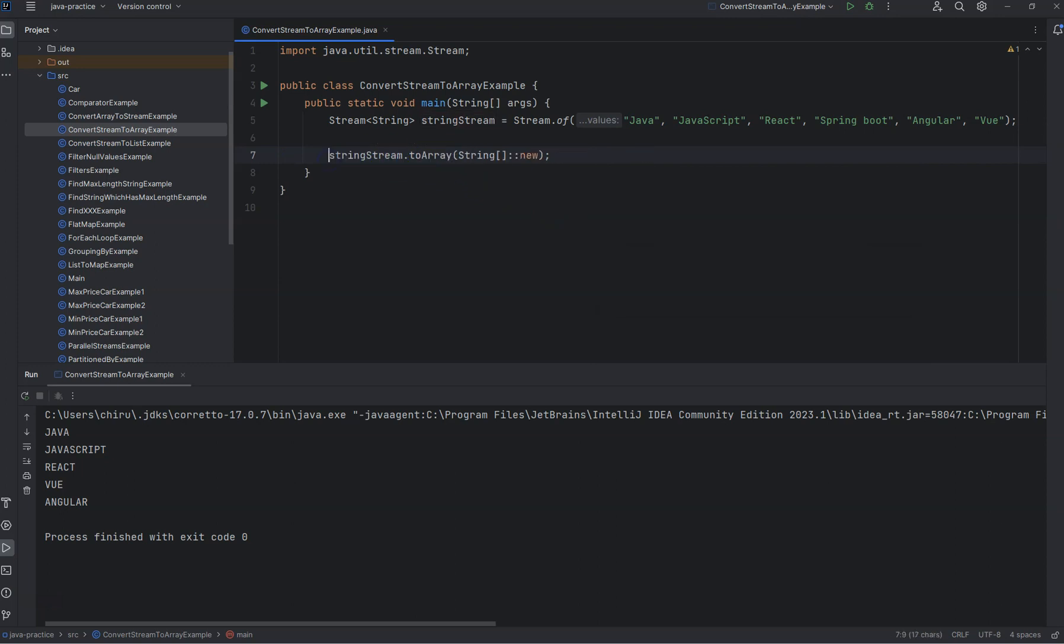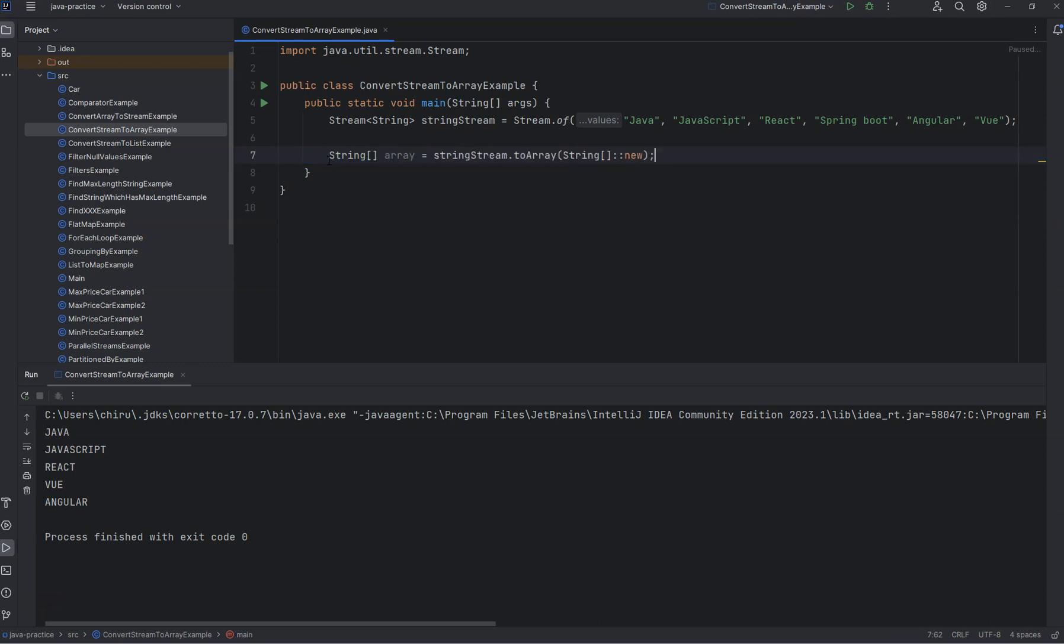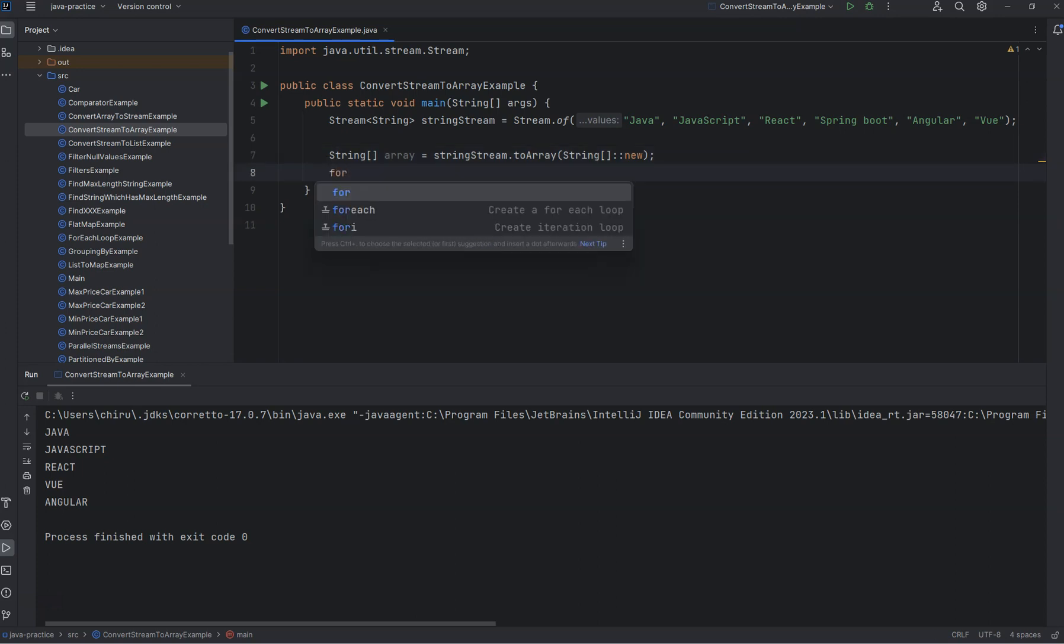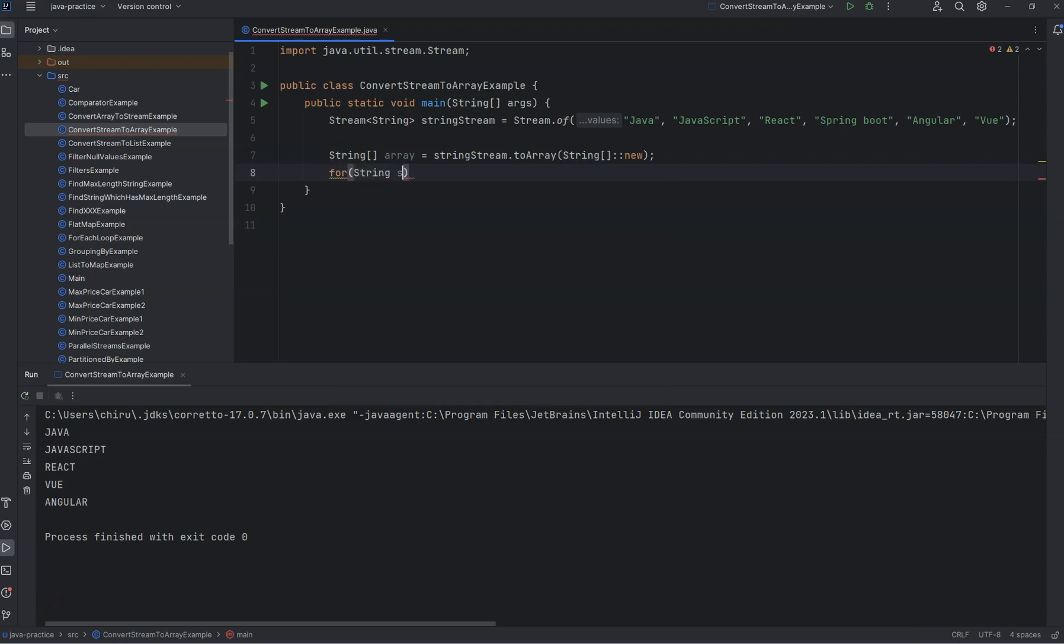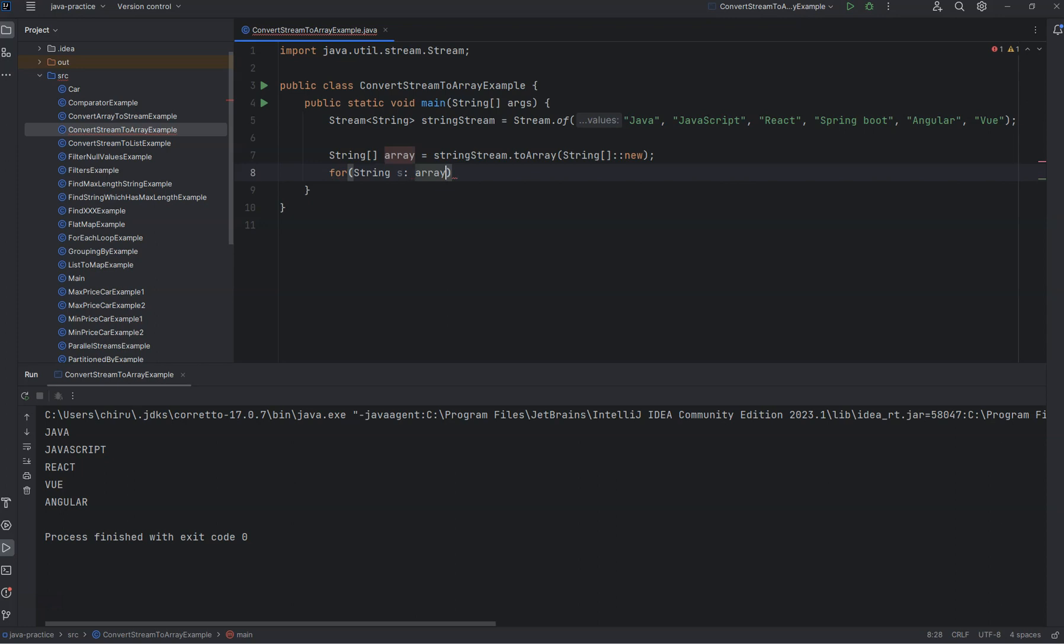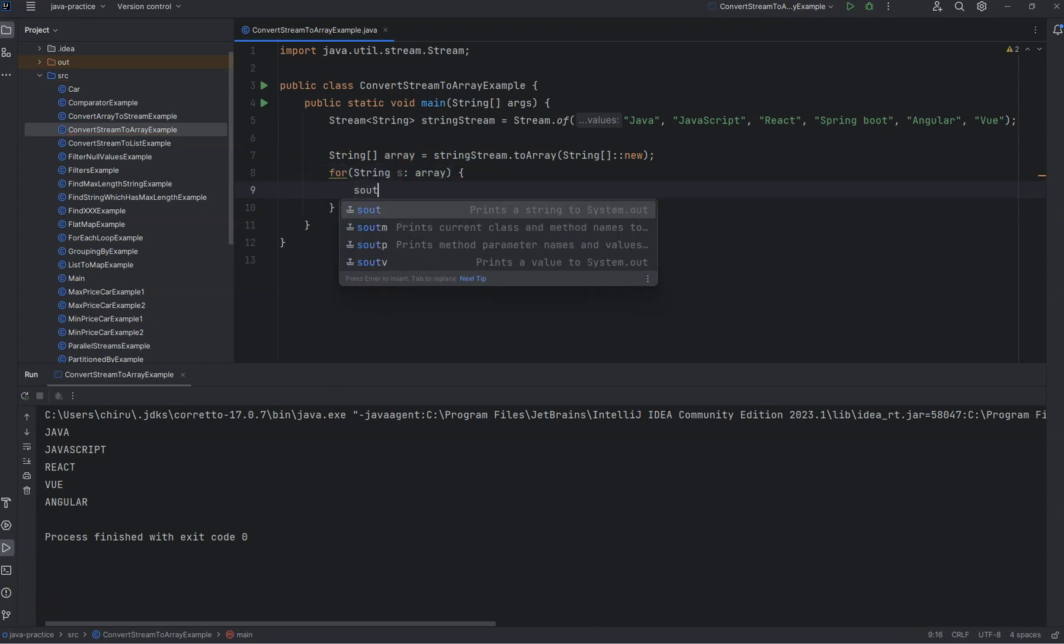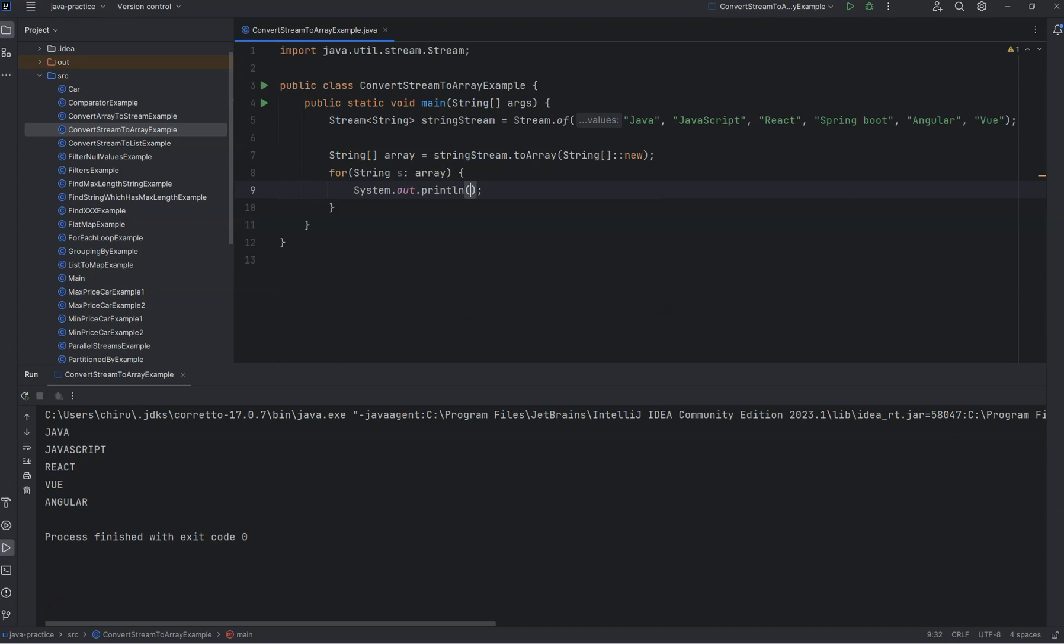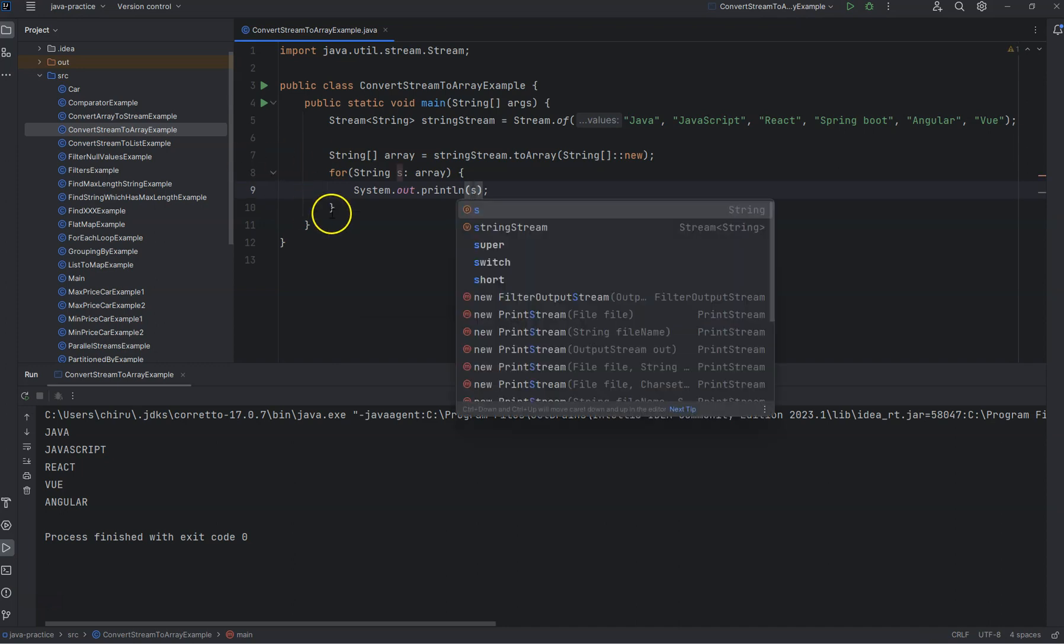Then if you remove the assignment and reassign it, you'll see now we got a string array automatically. Let's iterate the string array and print it out. Yes, you can see the string values get printed here.